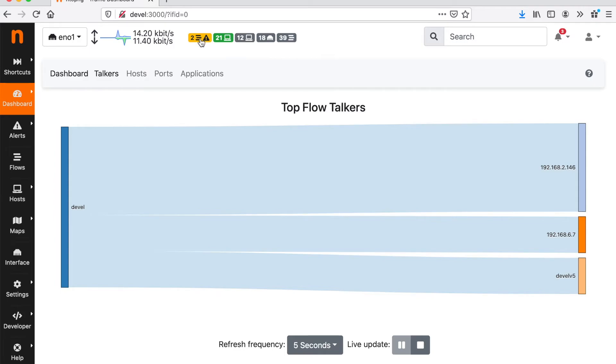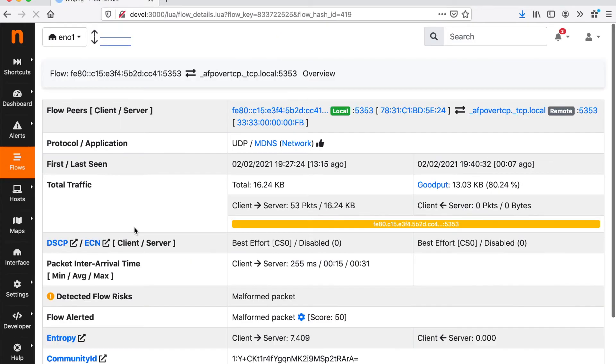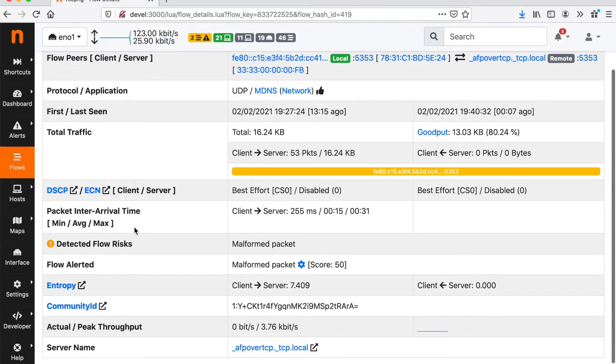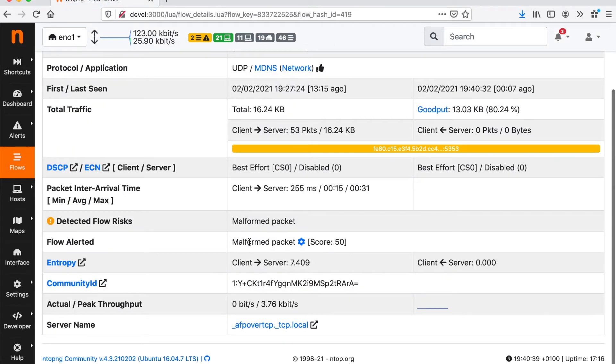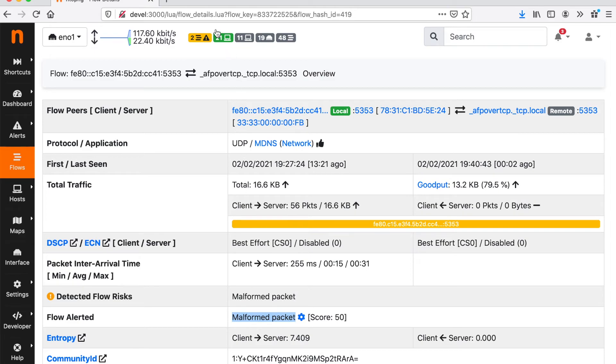And the flows with issues. For example here we have a couple of MDNS flows that contain malformed packets. So ntopng notifies us about the malformed packets.